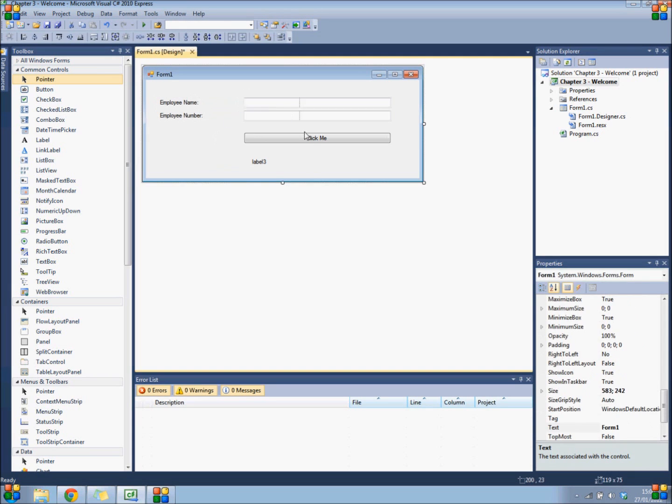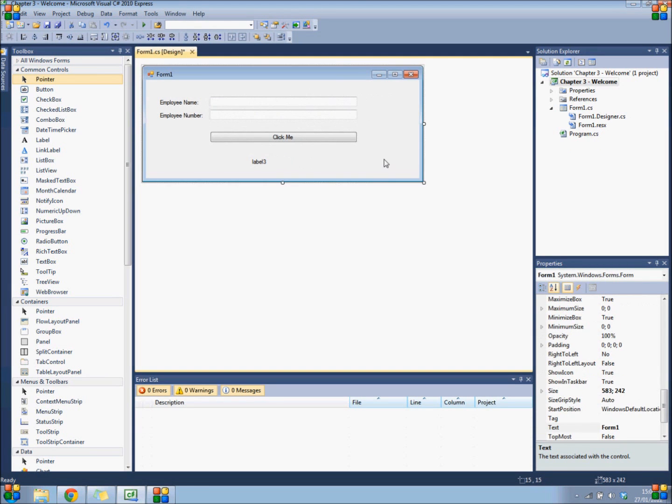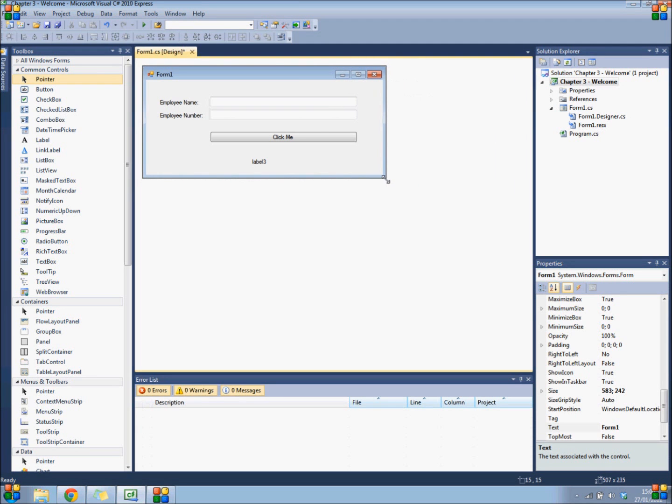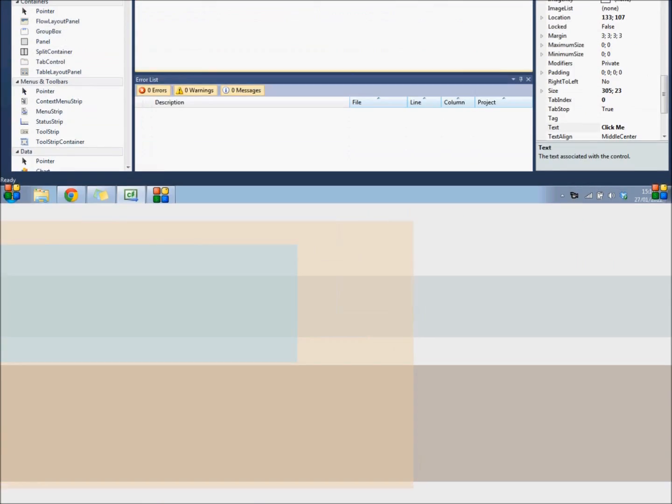So next we are going to add some functionality, because if we run the program now and we click our button, nothing will happen.